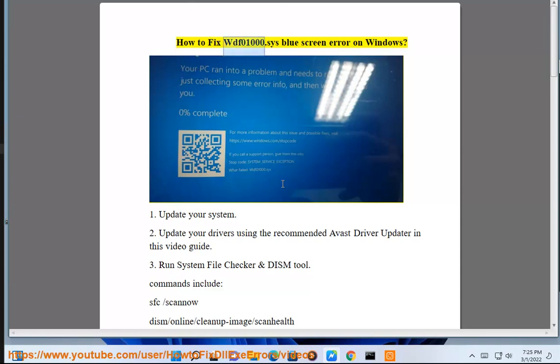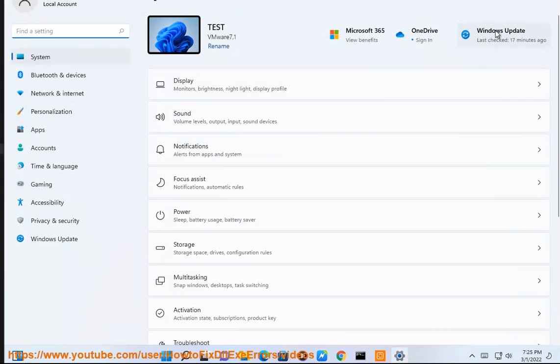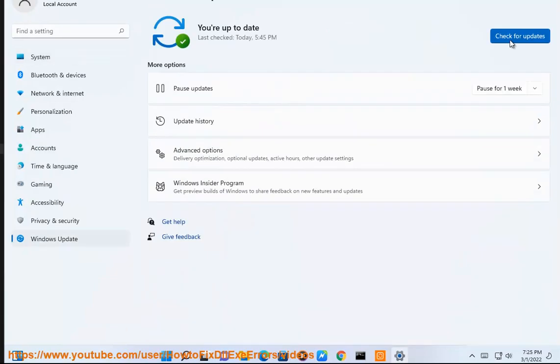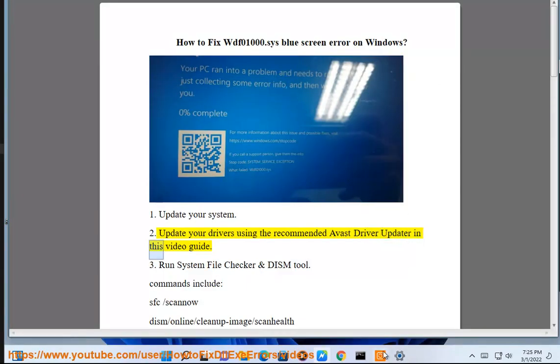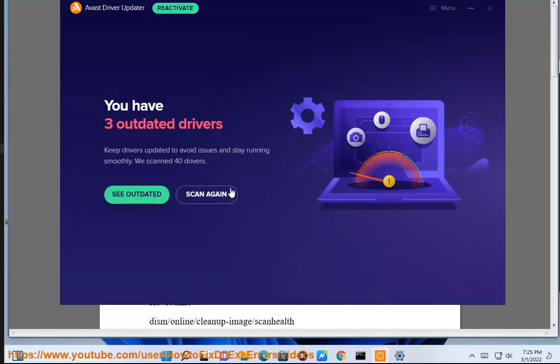How to fix WDF01000.SYS Blue Screen Error on Windows 11. Solution 1: Update your system. Solution 2: Update your drivers using the recommended Avast Driver Updater in this video guide.